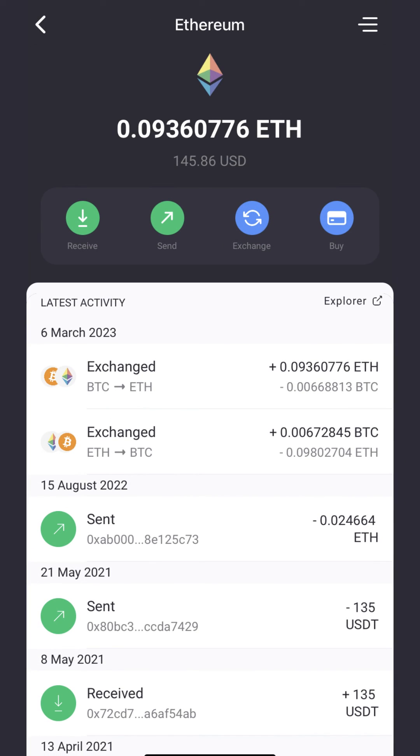That's it. You have successfully swapped your Bitcoin for Ethereum from Trust Wallet using NowWallet.